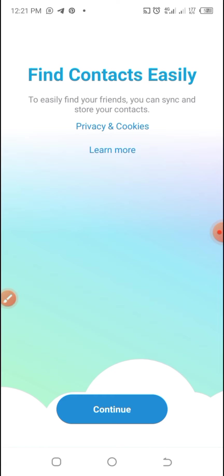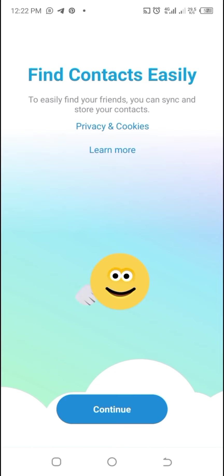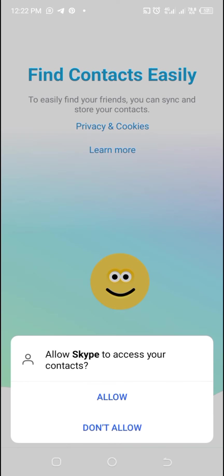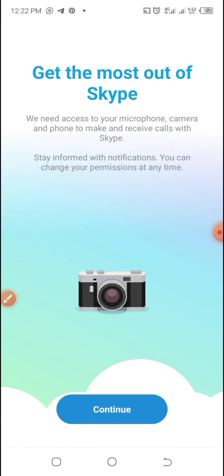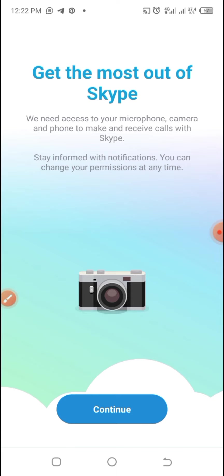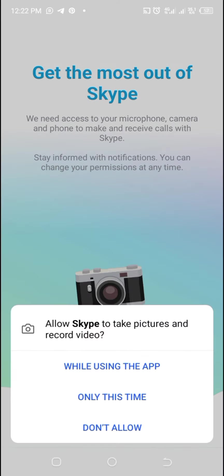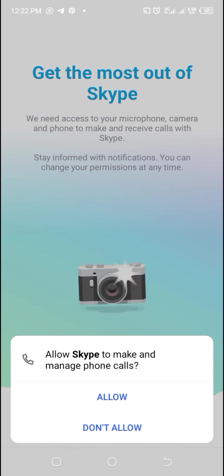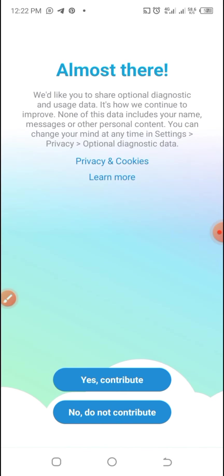You will land on this page where they are saying find contacts easily. To easily find your friends, you can store your contacts. Before you click on Continue, you are going to be receiving pop-ups in the form of requests from Skype where you are supposed to allow it to take pictures, audio, and record video among others. Just click on Allow and click on Continue.